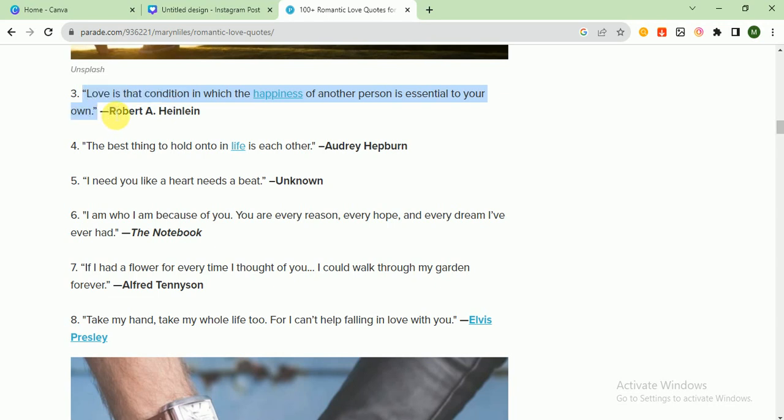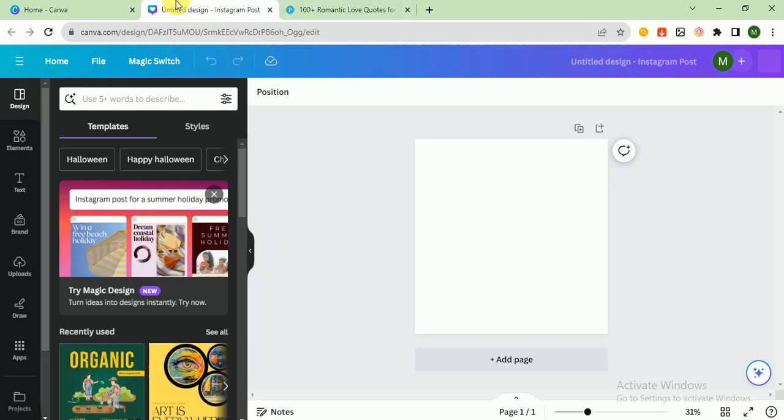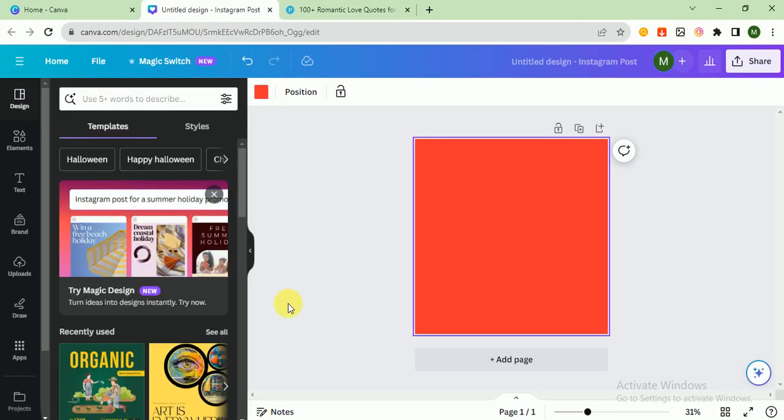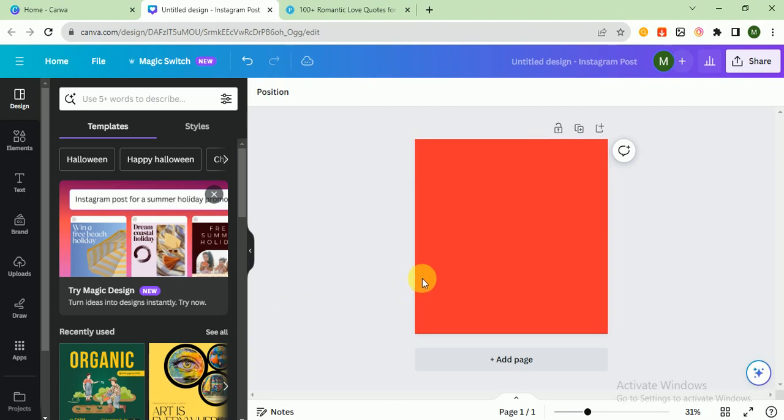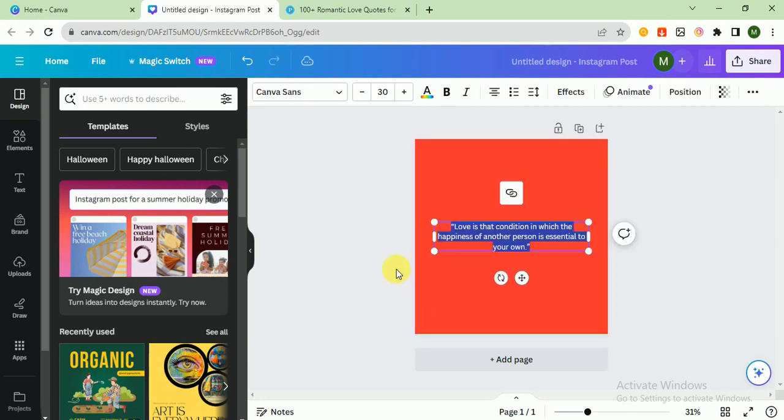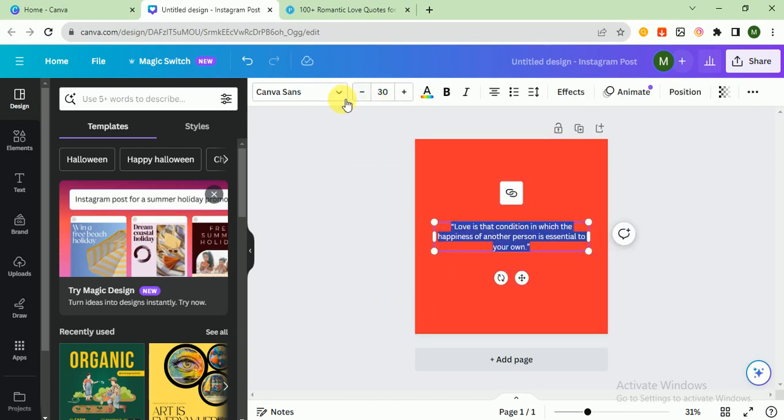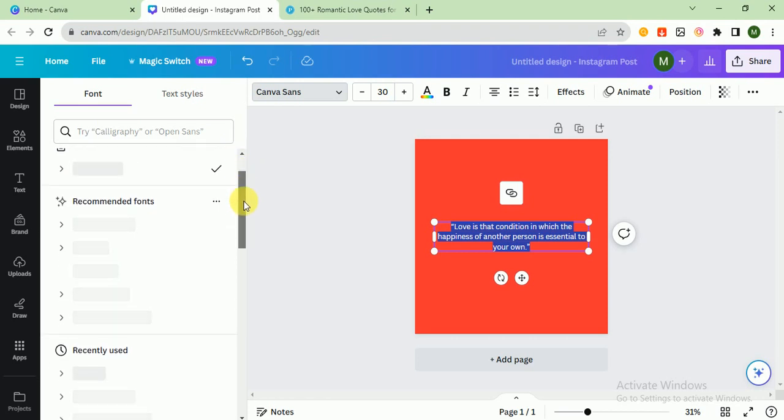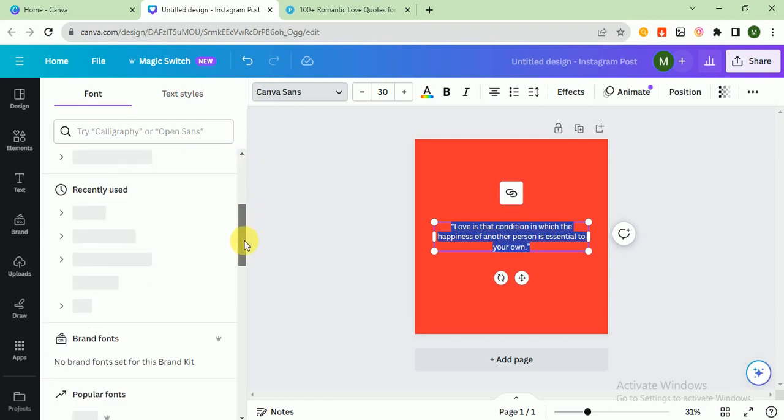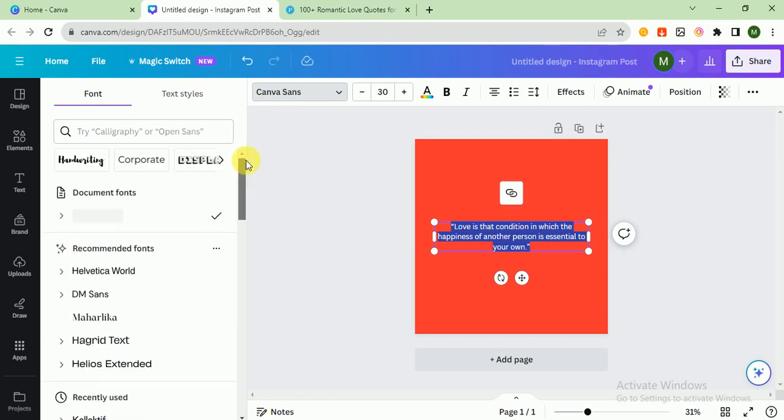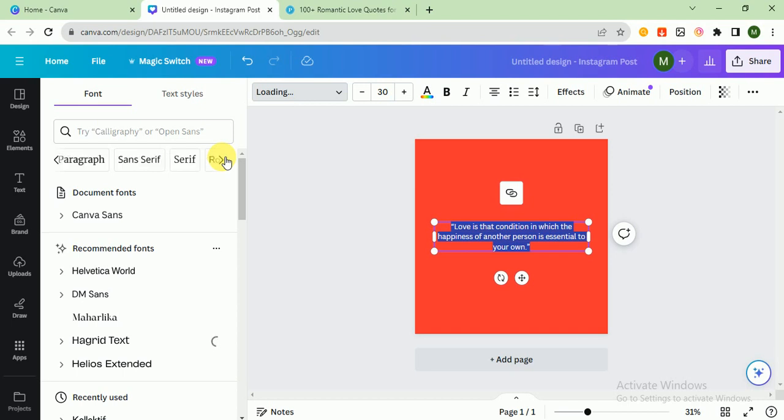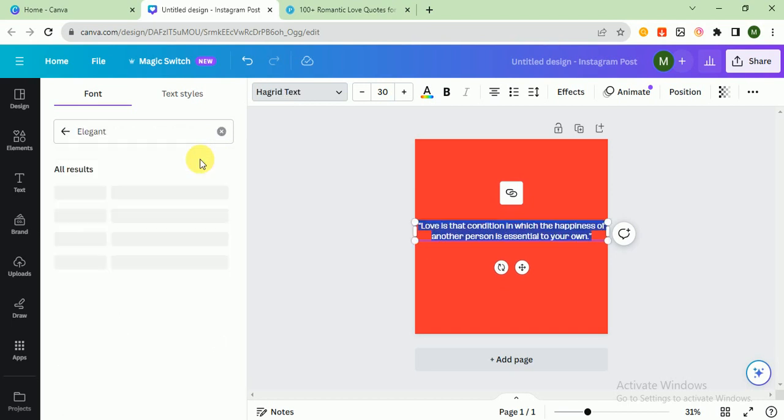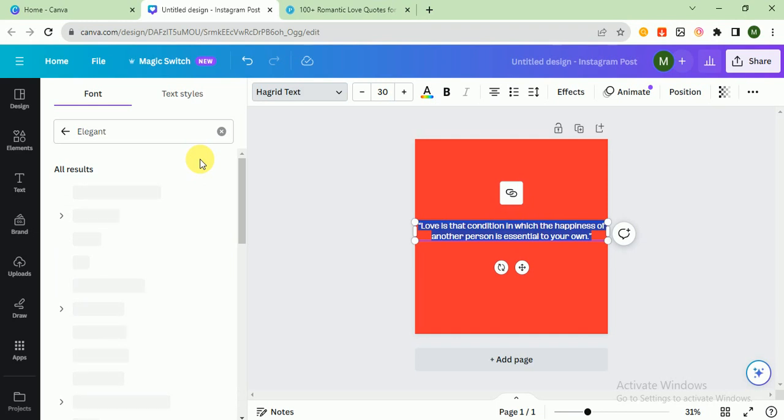I press Ctrl C and go in Canva. First of all, I would like to choose the background color. I would choose red because red represents love. I paste it here and after that I would like to change the font. Let's see which is good for us. I think this is good. I choose elegant fonts because love is elegant.